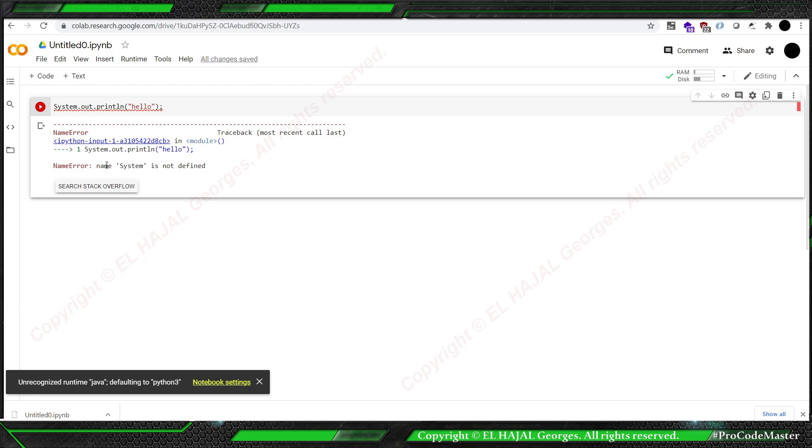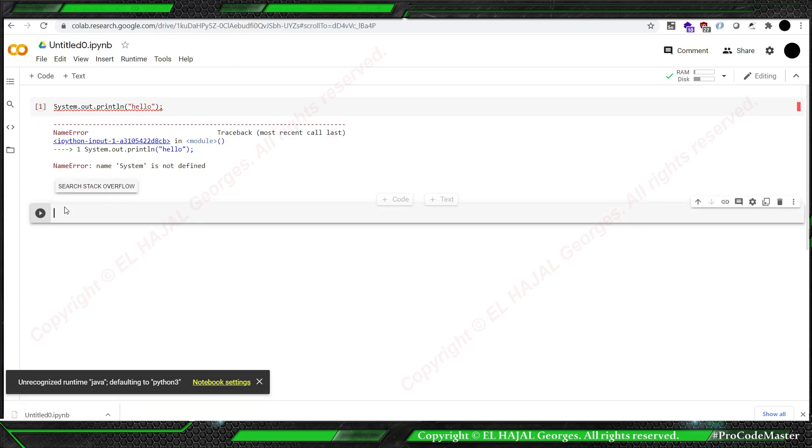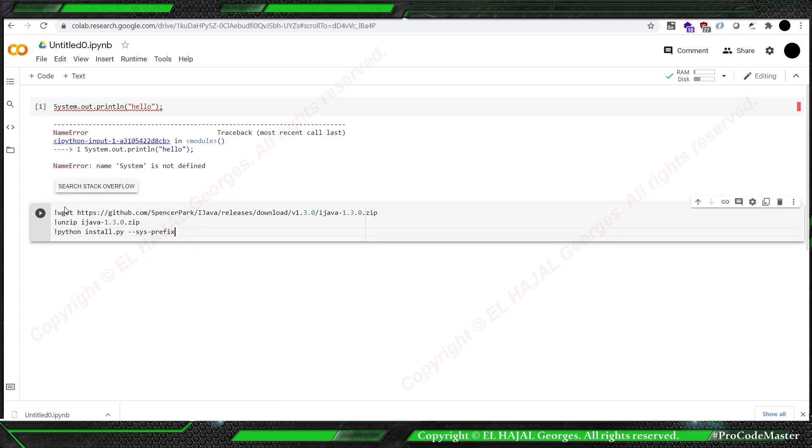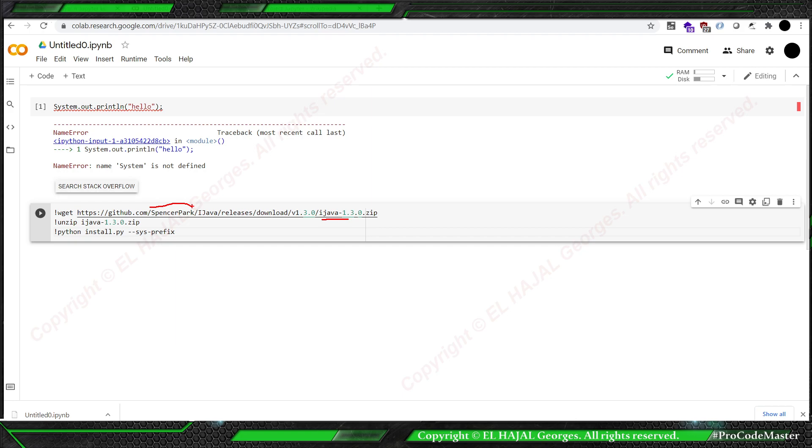We're going to create a code and paste this. What are we doing here? I'm getting the latest version of iJava from the repo of Spencer Park, then I'm unzipping it, and then I'm using Python to install it inside our system.